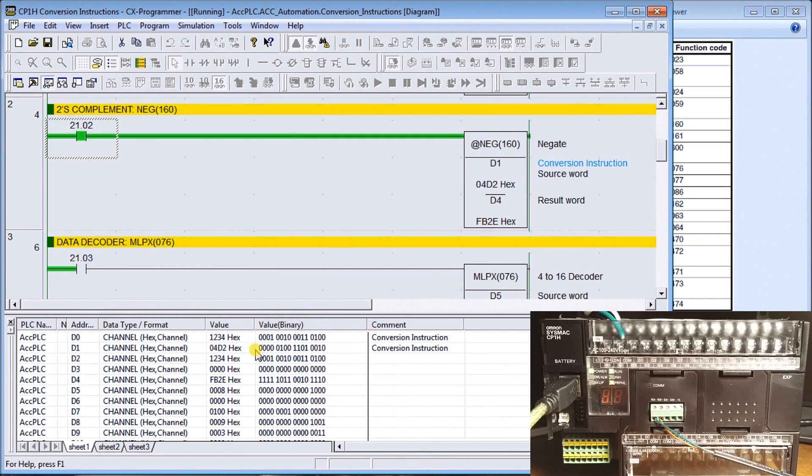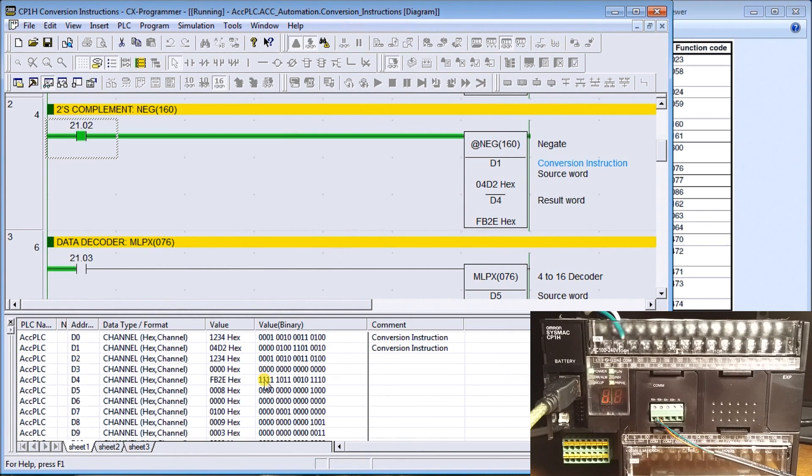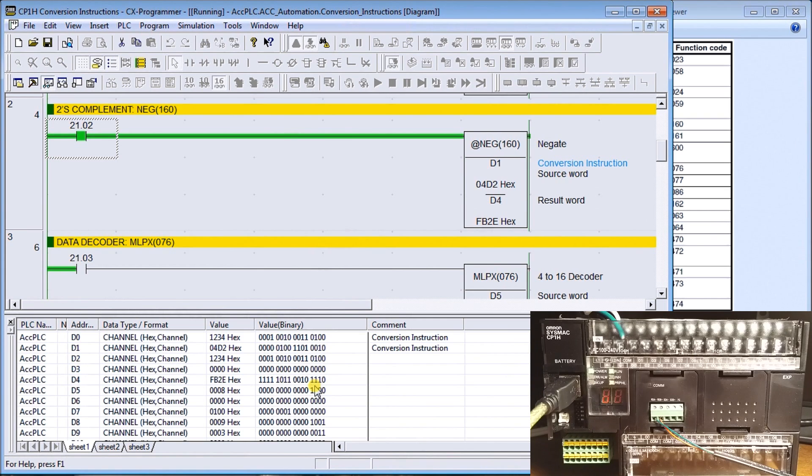We can see those bits right here. Let's take D1 here and we're going to D4, which is right here. So it's inverting all those bits and then adding one to get our responding information.